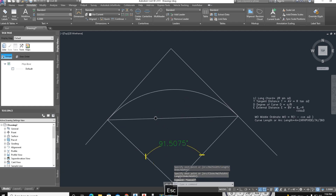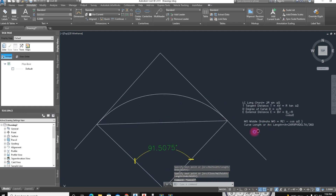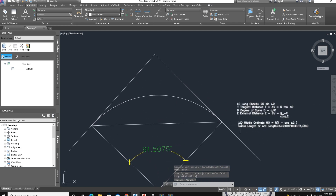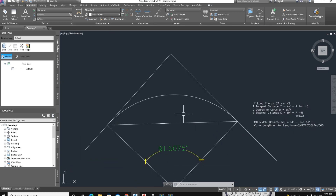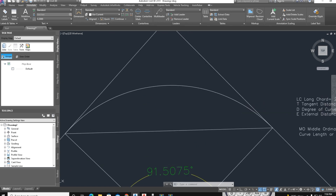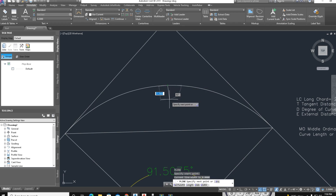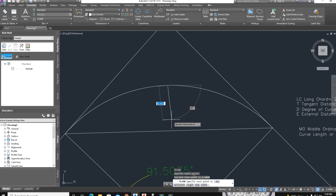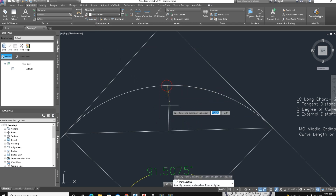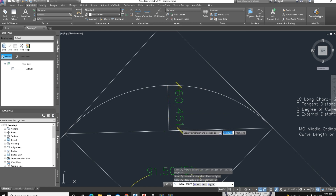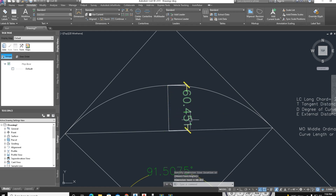Now we use another formula. This is the chord length verification, and here we calculate the mid-ordinate. The mid-ordinate is the distance between the mid-point of the curve and the mid-point of the chord. The Civil 3D value shown is 60.451.